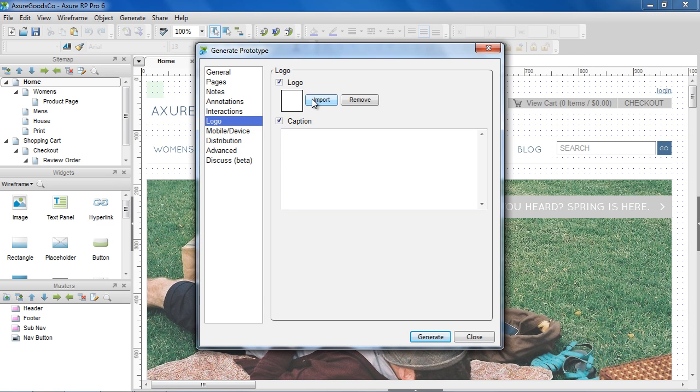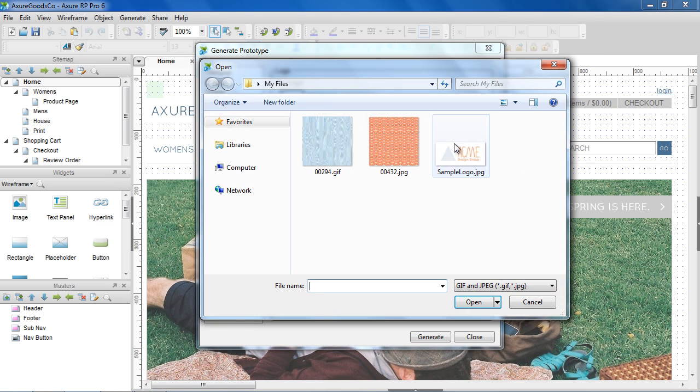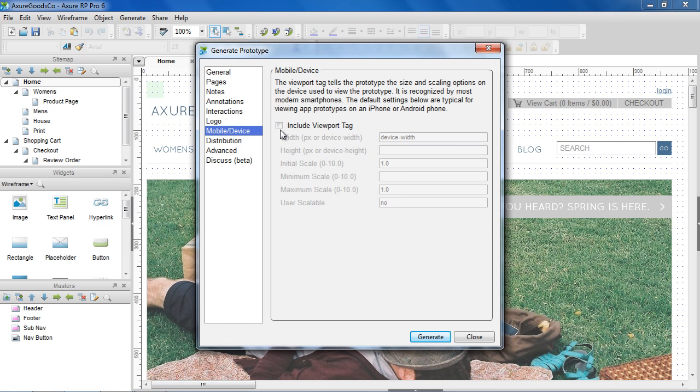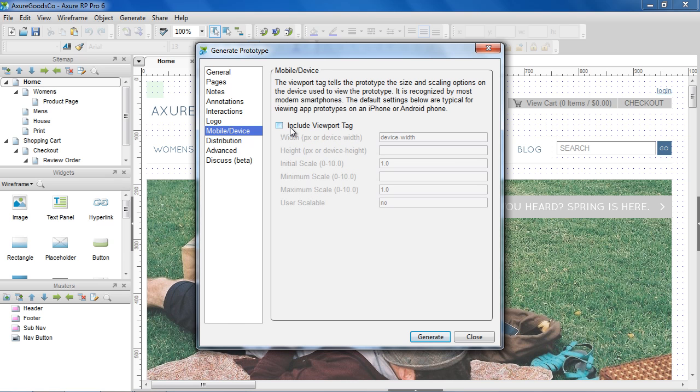In the Logo section, you can import an image and provide a caption to brand your prototype. If you're planning to view the prototype on a mobile phone, you can choose to insert a viewport tag in the Mobile Device section and configure it to fit the device screen.